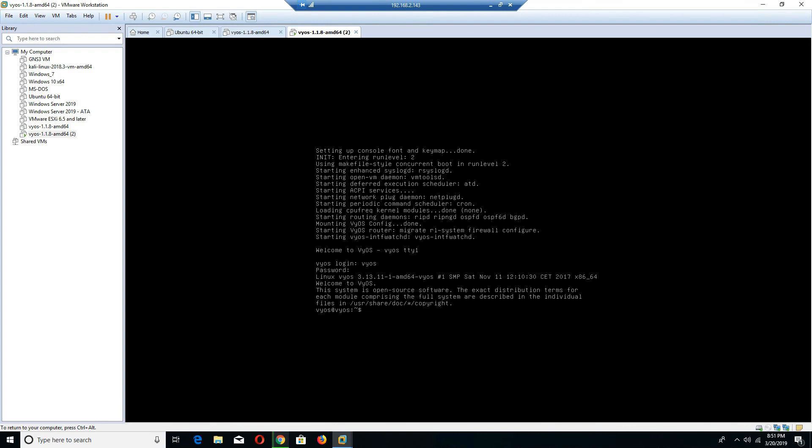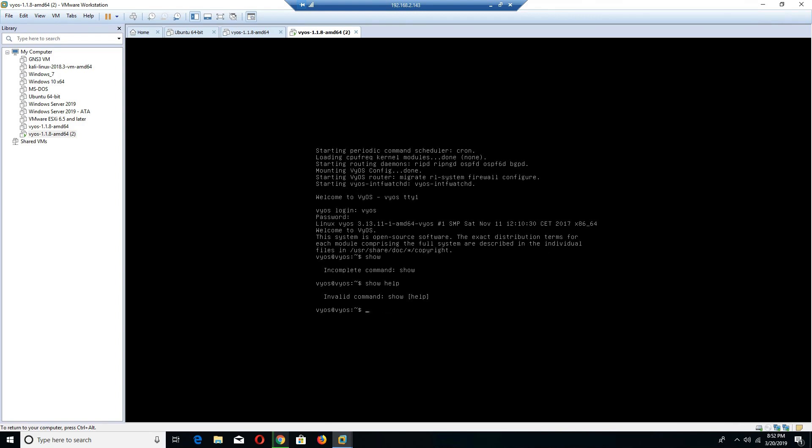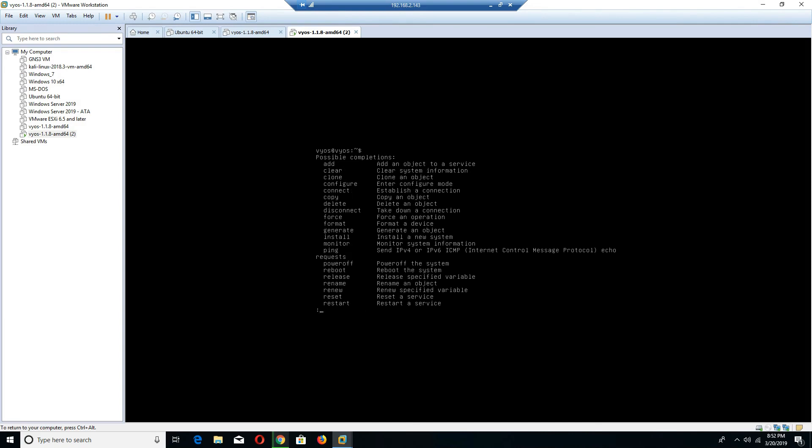Right now I am in what is known as operational mode. Operational mode allows for commands to perform operational system tasks and view system and service status. Let's take a look at some of the things I can do in operational mode. I can type in show. If you put a question mark in, it will show you the possible completions. I can add an object to service, clear system configuration, clone, switch into configuration mode.